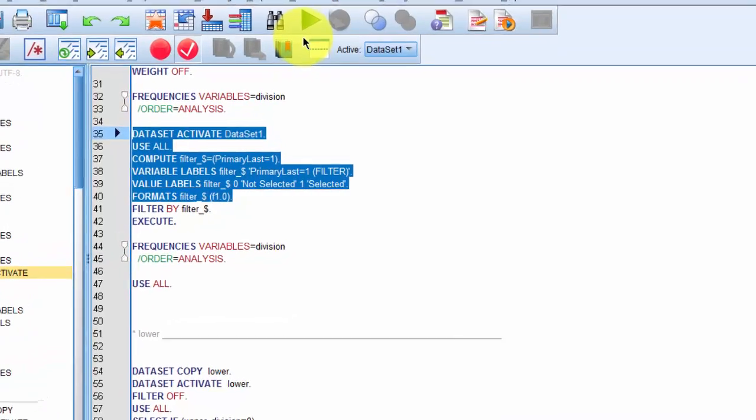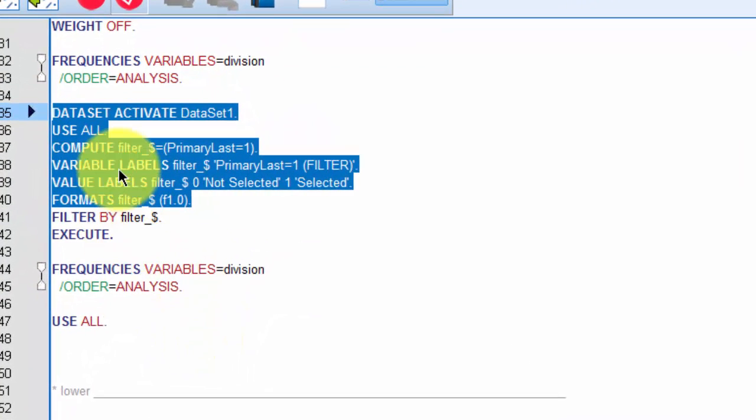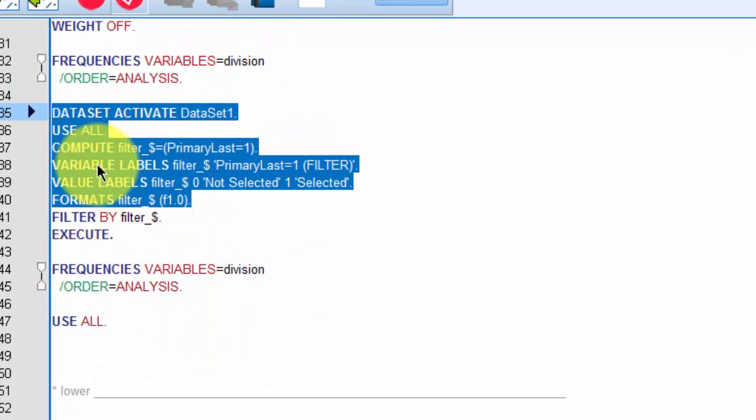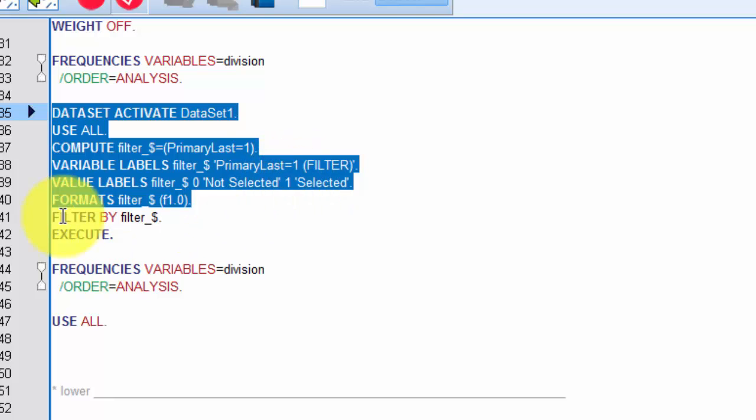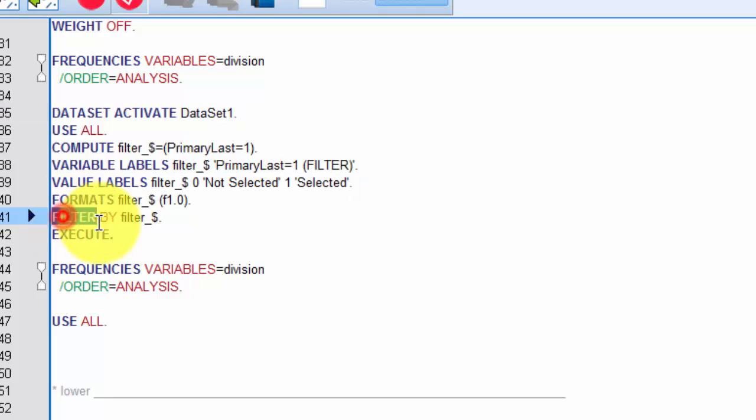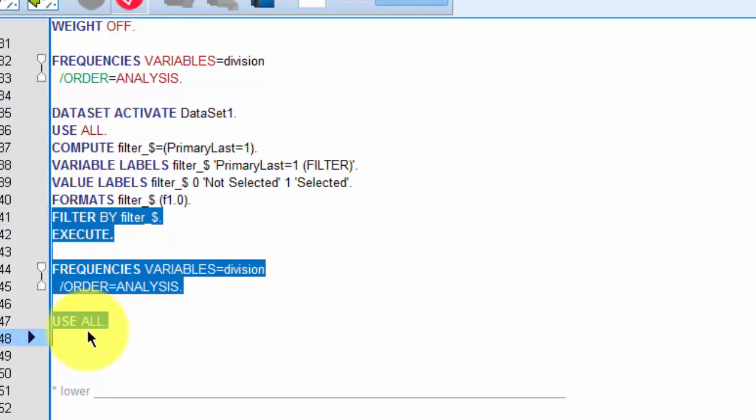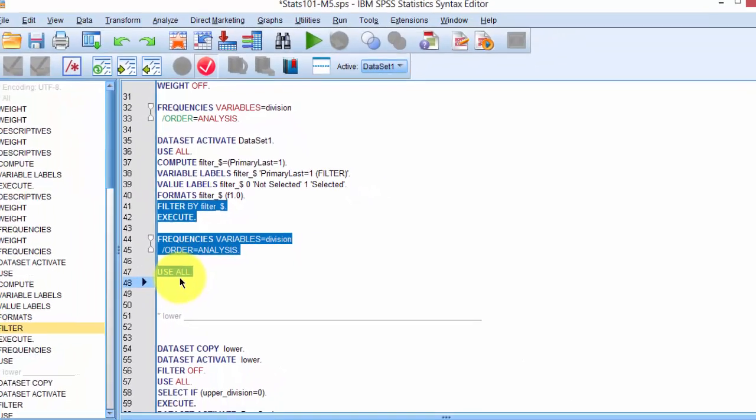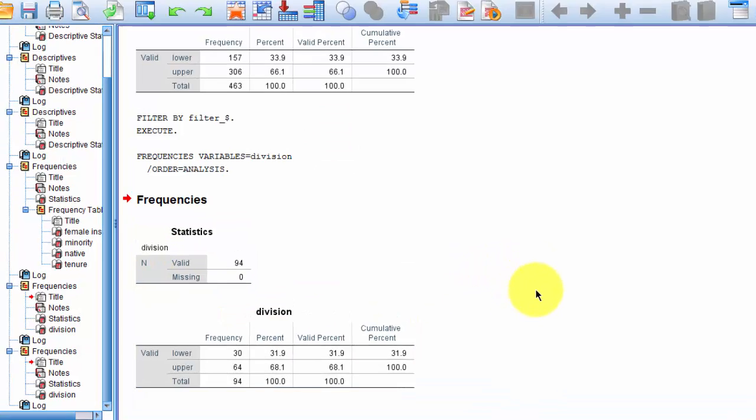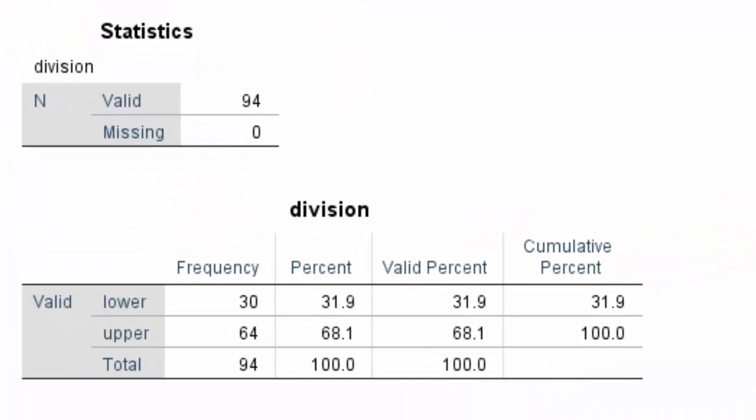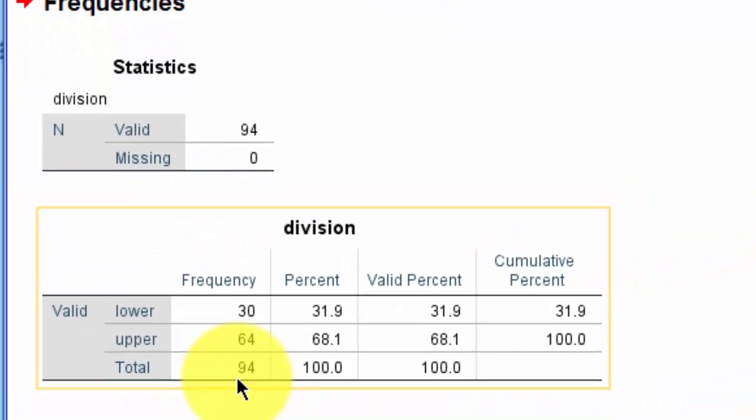Notice that I return to the Syntax window, and I have highlighted the syntax that created a new variable called PrimaryLastOne. I will not execute this because the variable already exists, but I need to filter data by this variable, so I will click part of this command, and then run this analysis. After selecting this text, I'll click Run, and you could see the output in the output window. So, unique professors or instructors are 94.